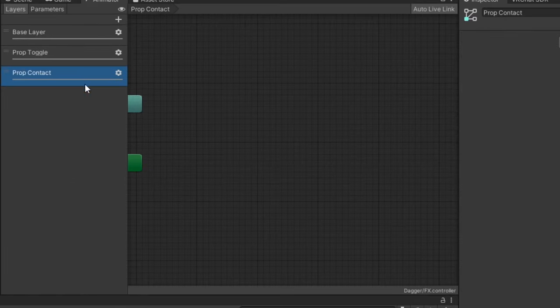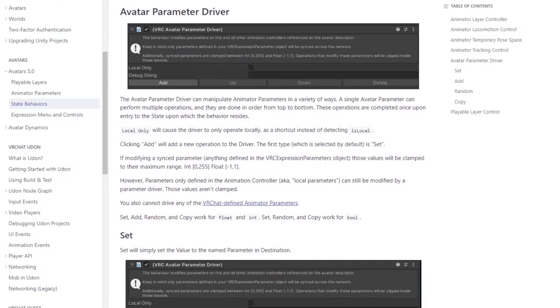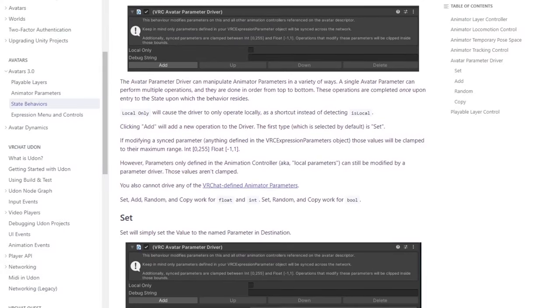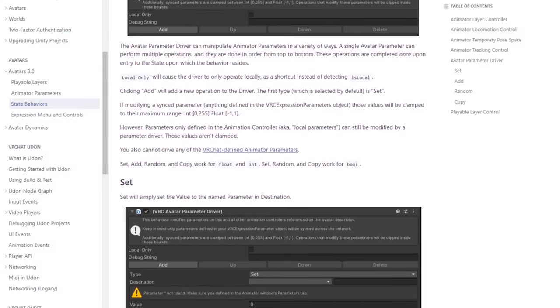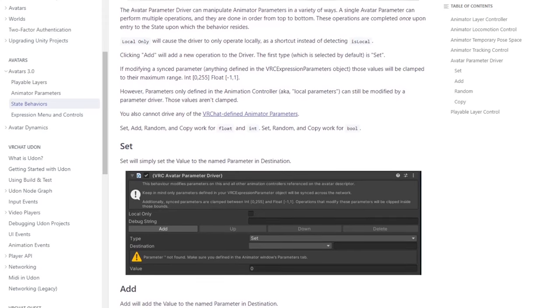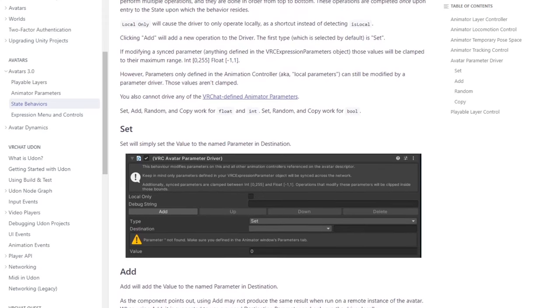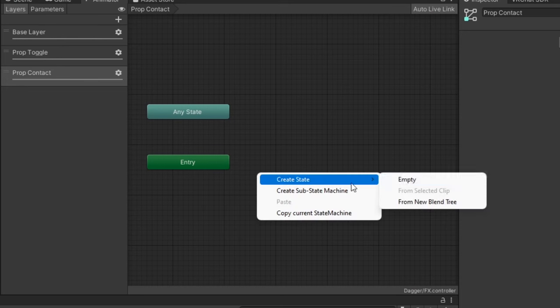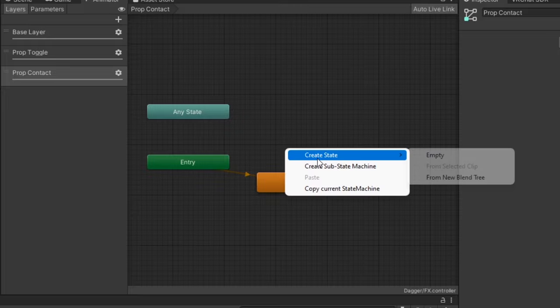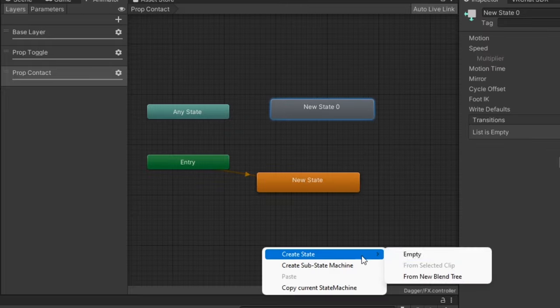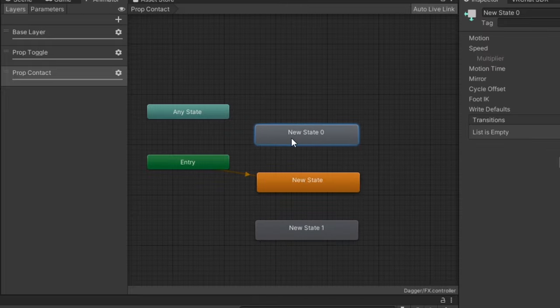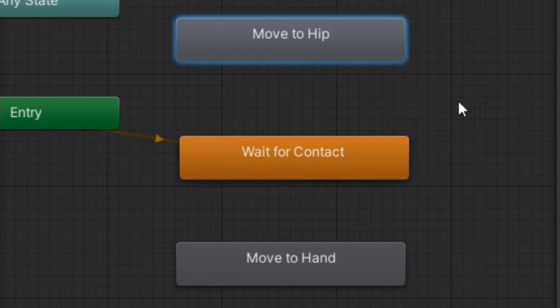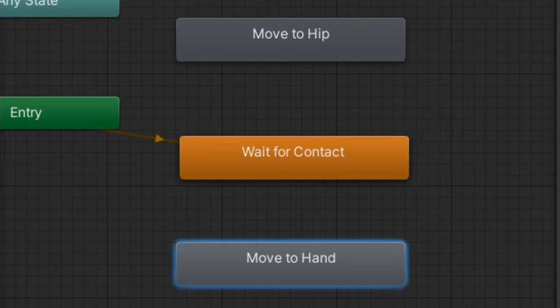Under the prop contact layer, we're going to make use of parameter drivers to change the value of the prop toggle parameter whenever the contact is interacted with. Create three new states. The default state will be what plays when the contact receiver is not being touched. The other two states will be for changing the value of the prop toggle parameter depending on if the prop is currently in hand or on the hip.